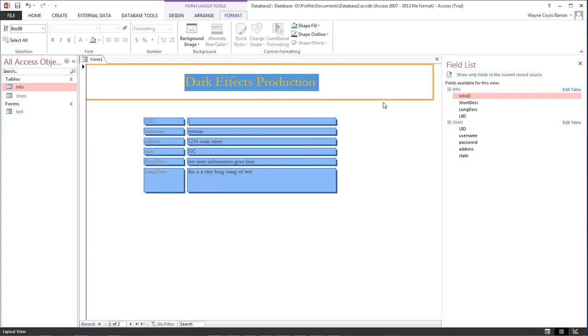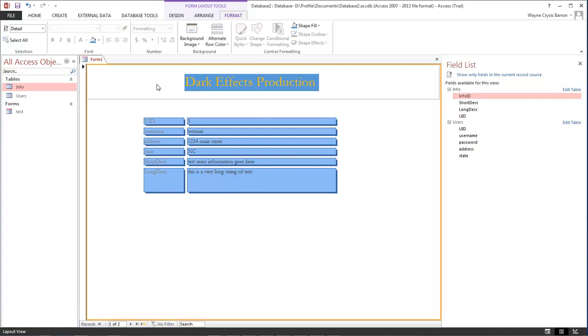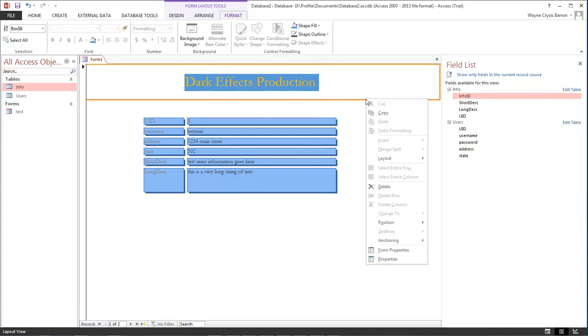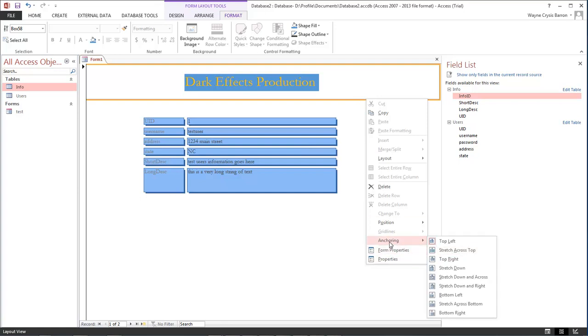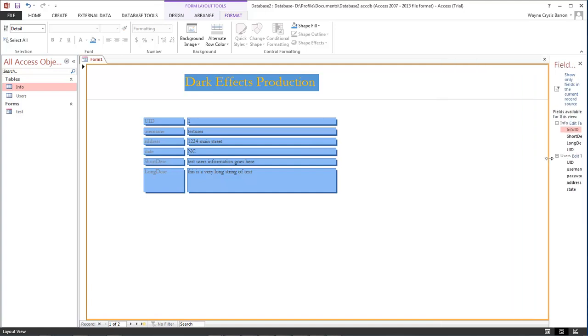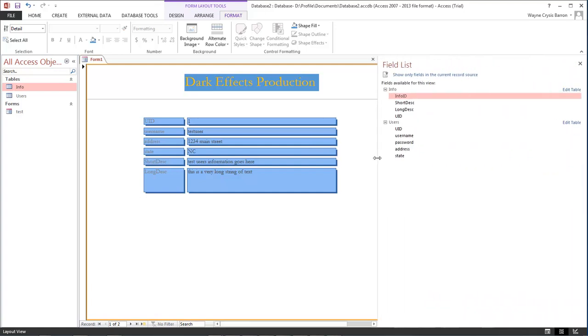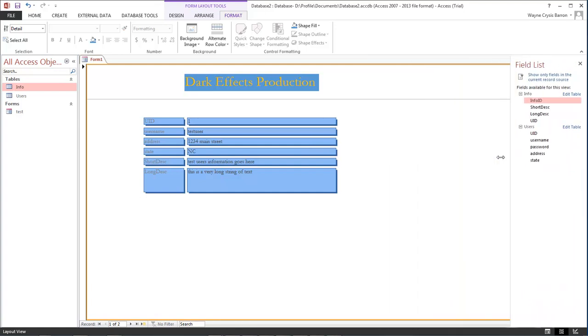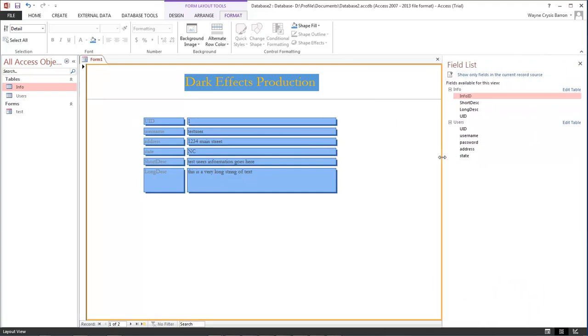Anyway that's how we add in a header to the top of our page. You choose anchoring and stretch across the top and that way it will take over the entire top area. So that's pretty cool.